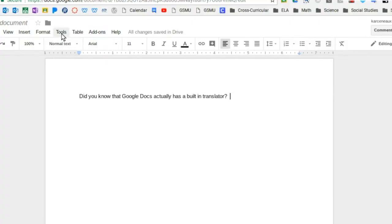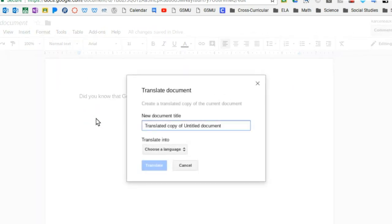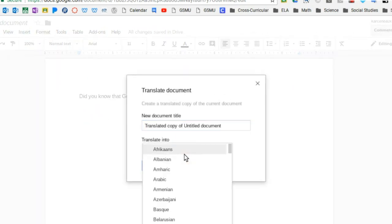Did you know that Google Docs has a built-in translator? If you go to the tools menu and select translator and the language that you need to translate it into, it will create a new document in the language you selected. In this way, you can easily translate parent letters, resources, and assignments for your students.